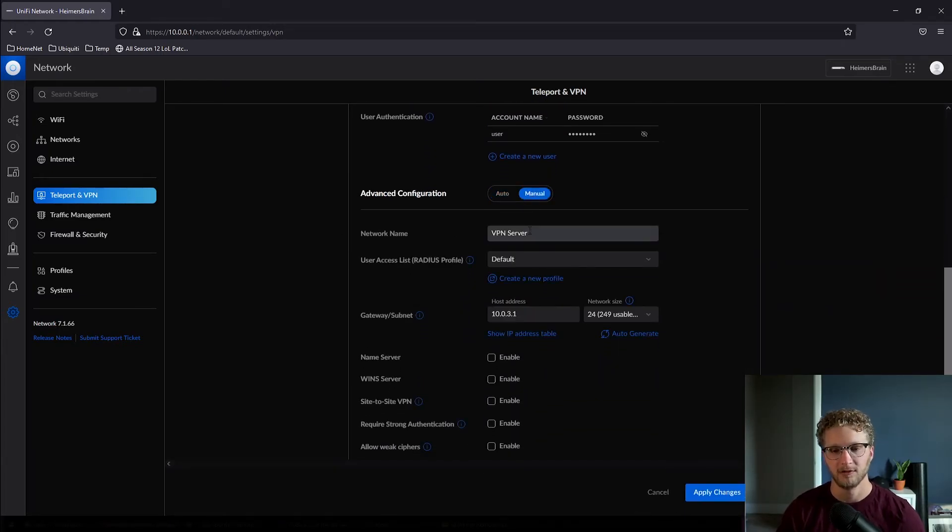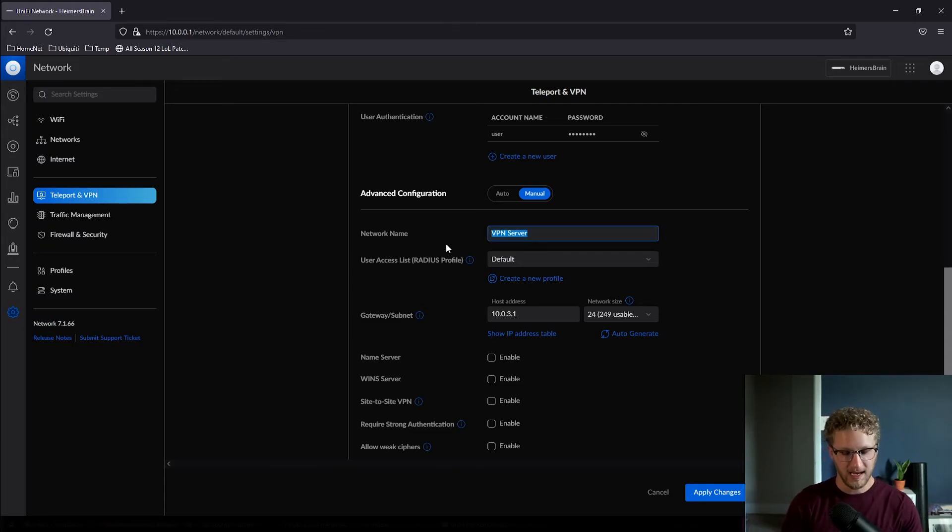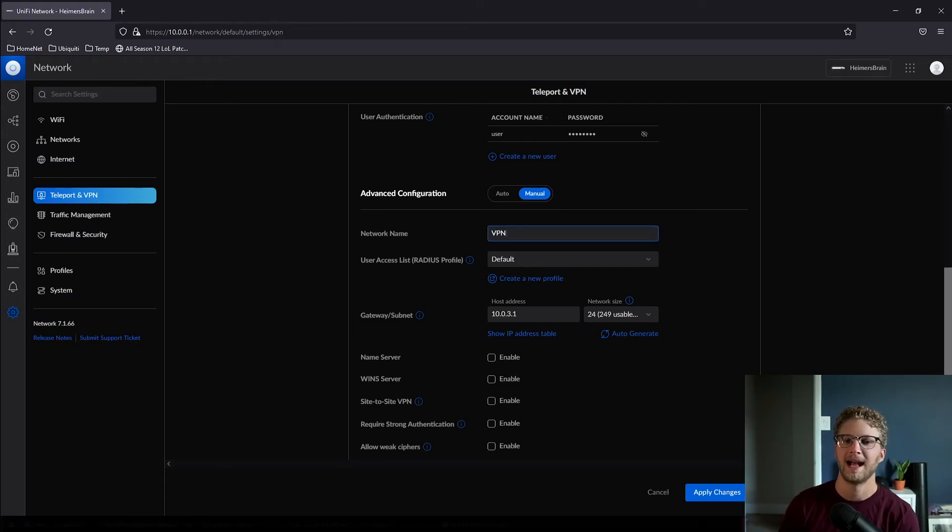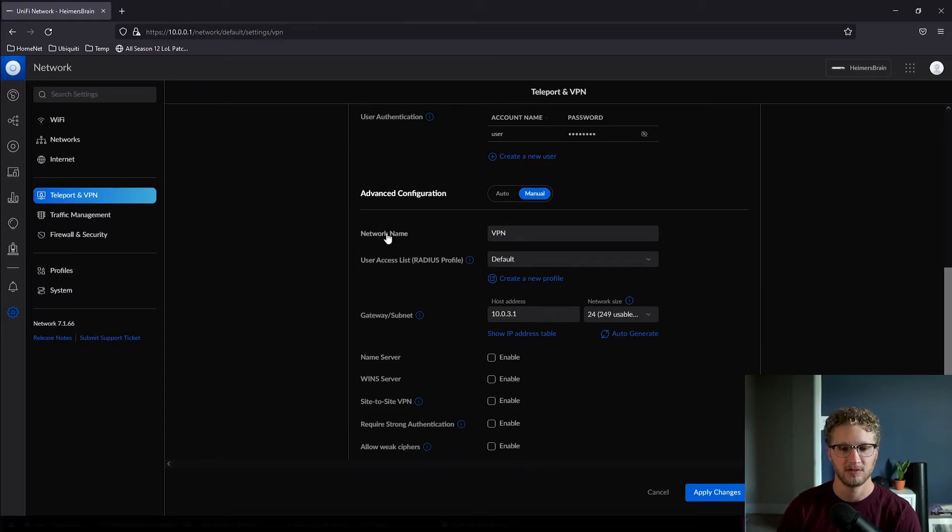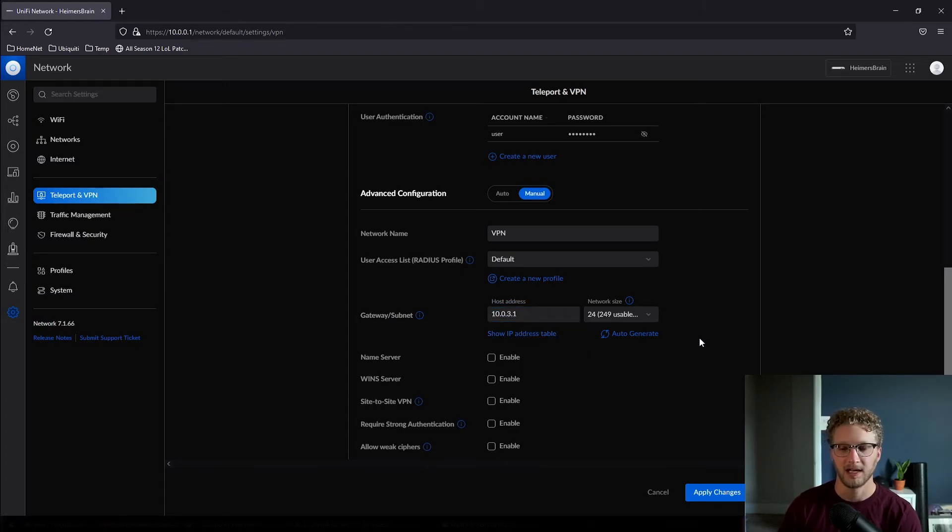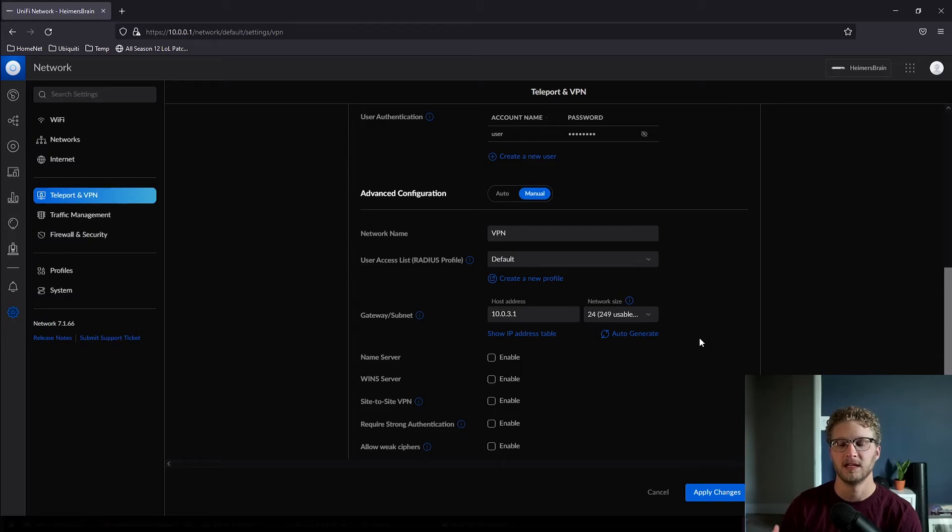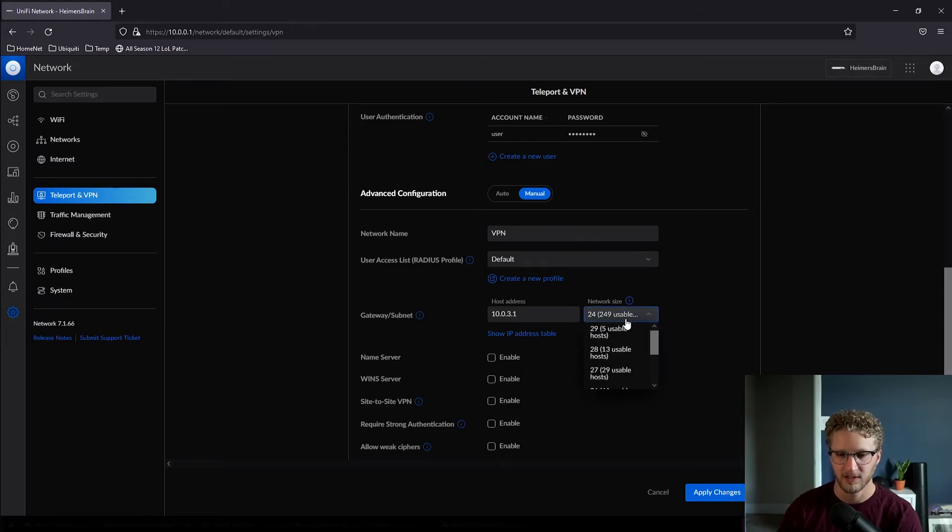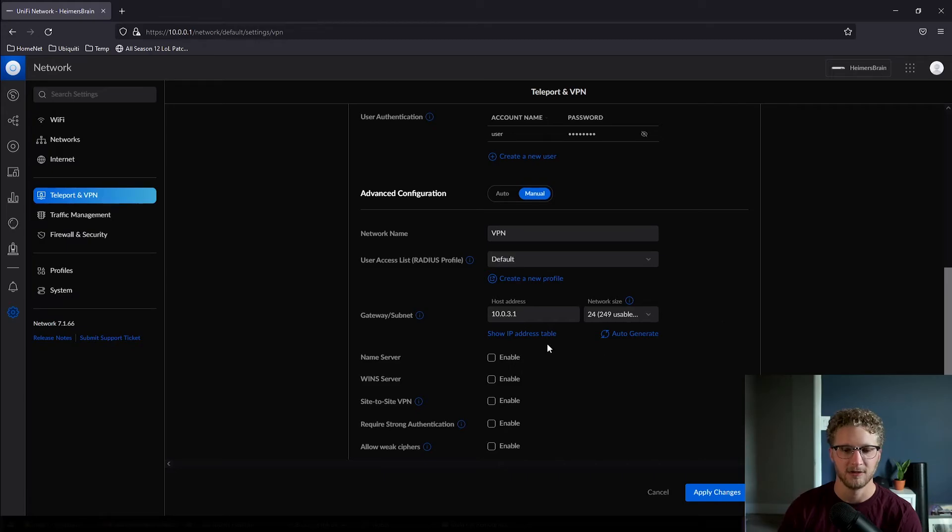We want to go ahead into the advanced configuration. I'm going to scroll down here a little bit. We're going to go to manual. We're going to name our network. This is the portion where you're effectively allocating a subnet to your VPN. So we're going to name our network VPN. My gateway is going to be 10.0.3.1 and I want to use that 10.0.3.0/24 network, so we're going to keep that /24 mask here.